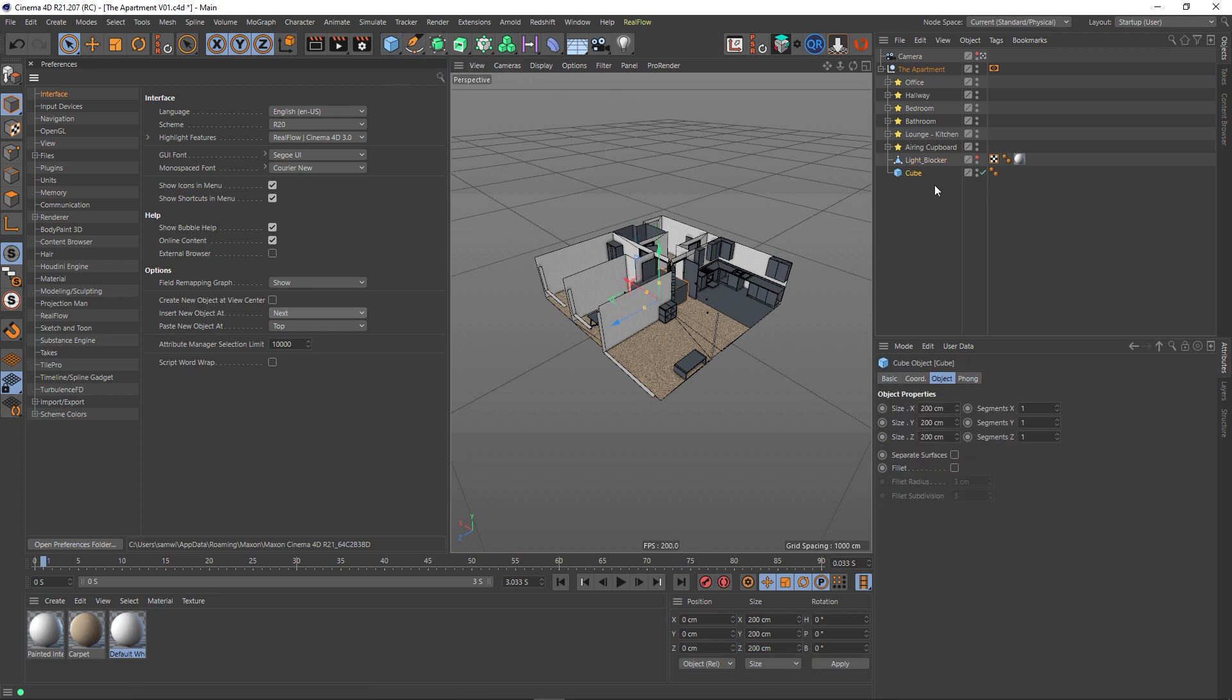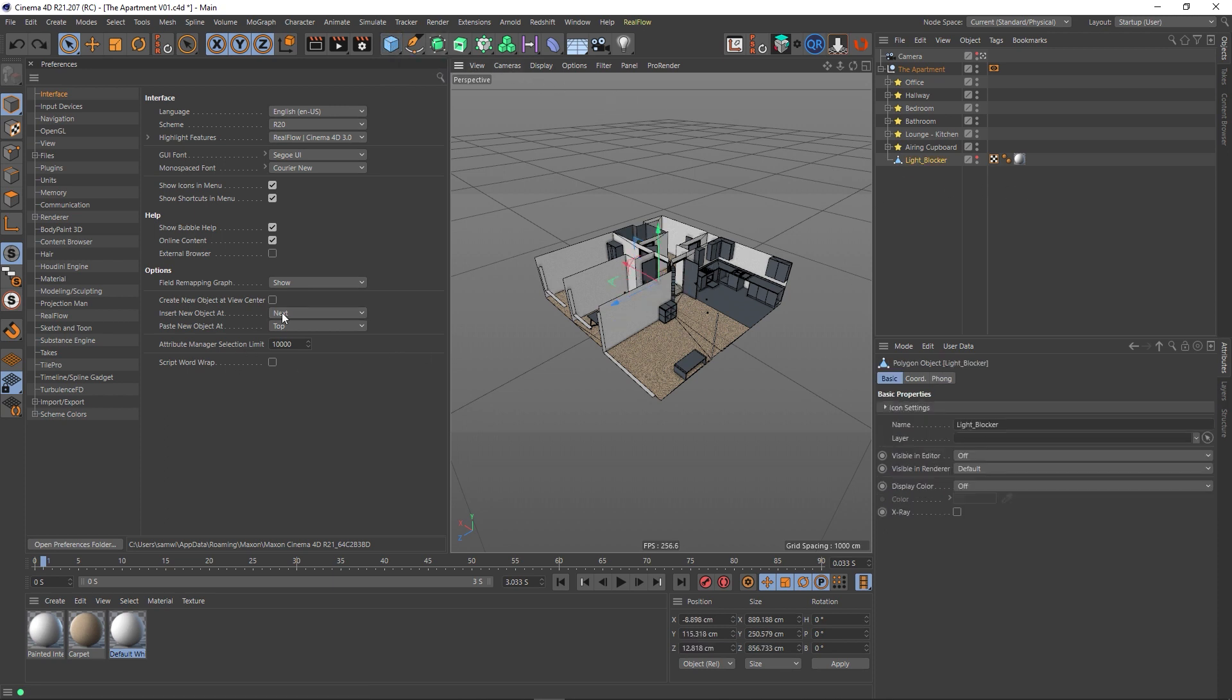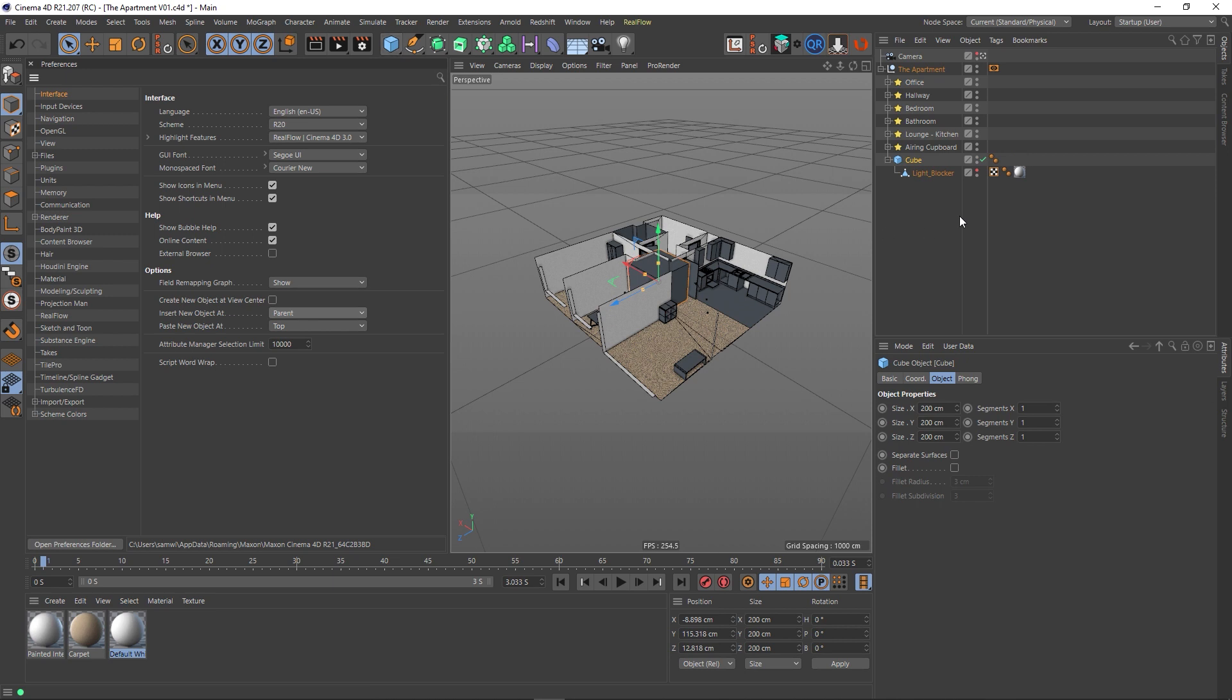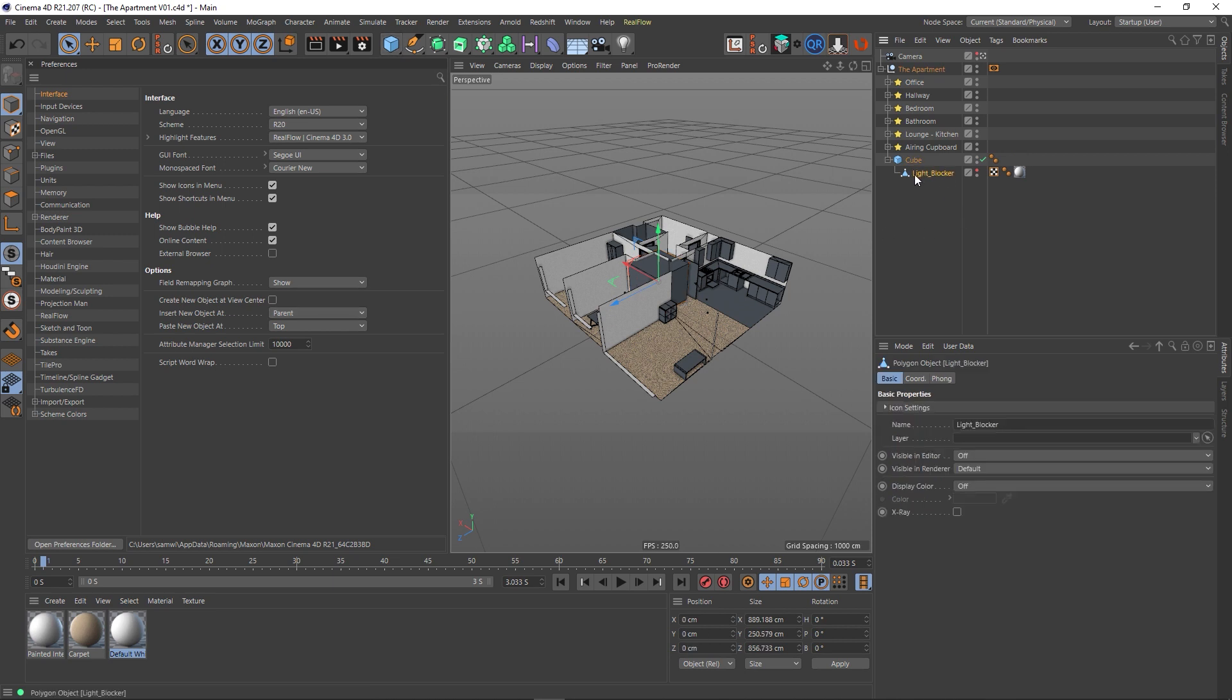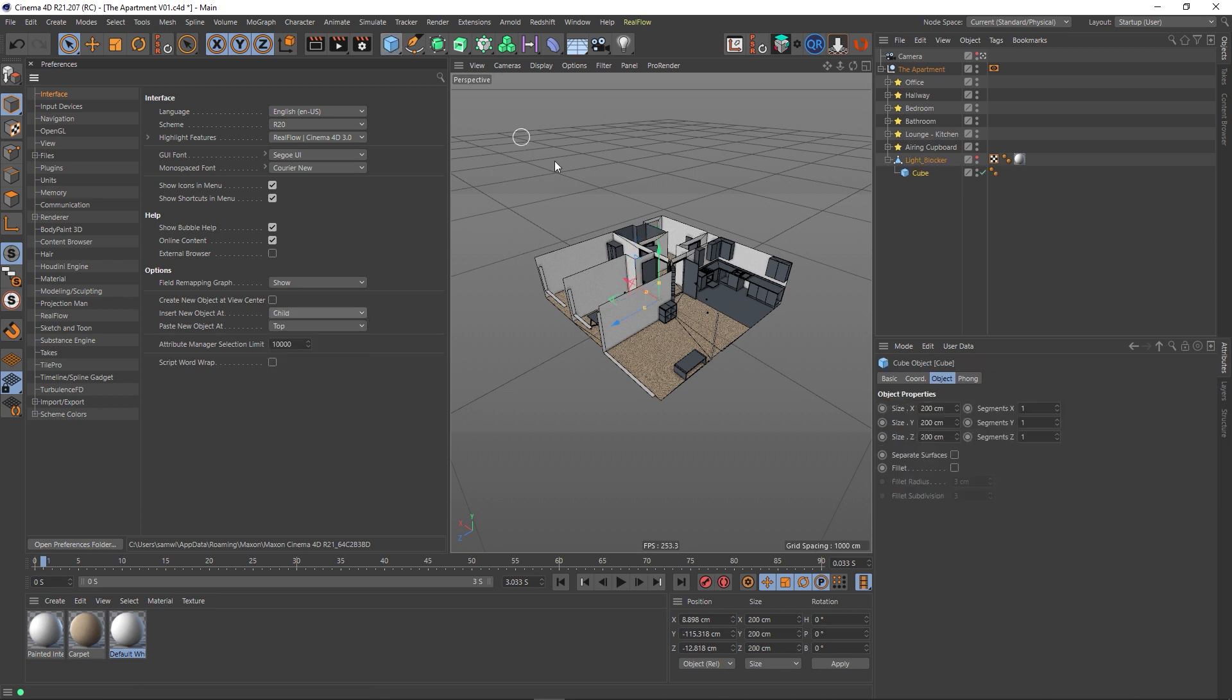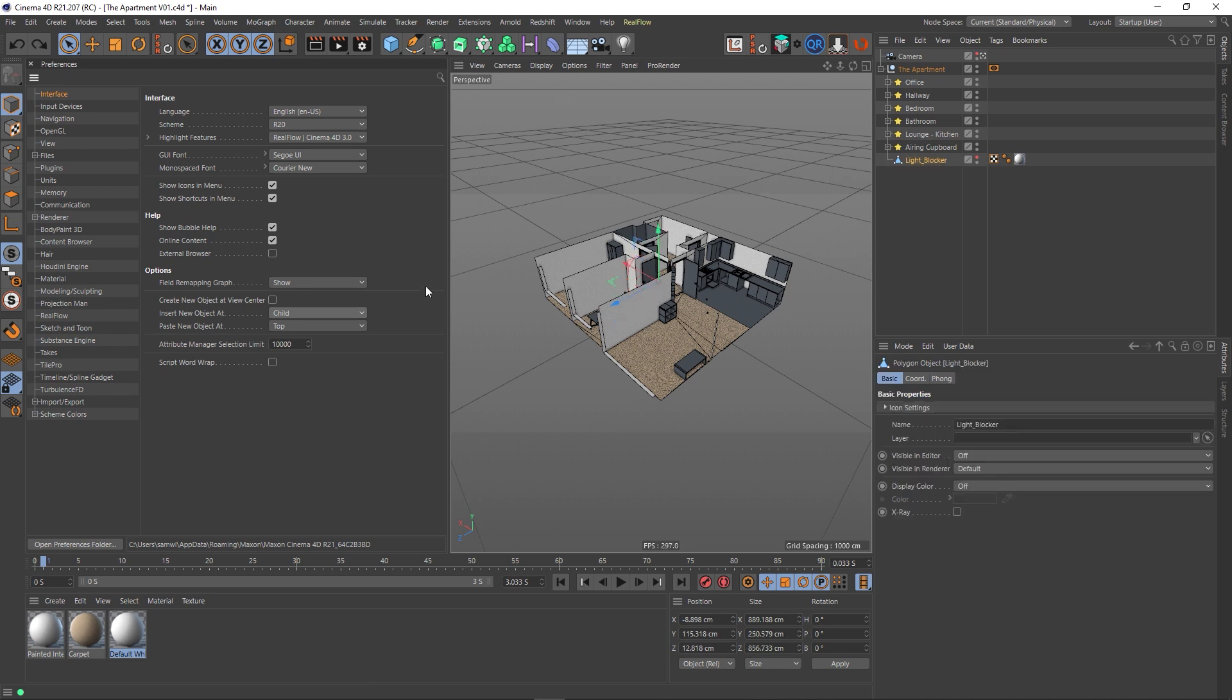And then we've got some hierarchical options as well. If you click Parent, when I click the cube it makes the cube a parent of this selected object, and the same thing when you've got Child selected and something selected—it will make the newly created object a child of that object.